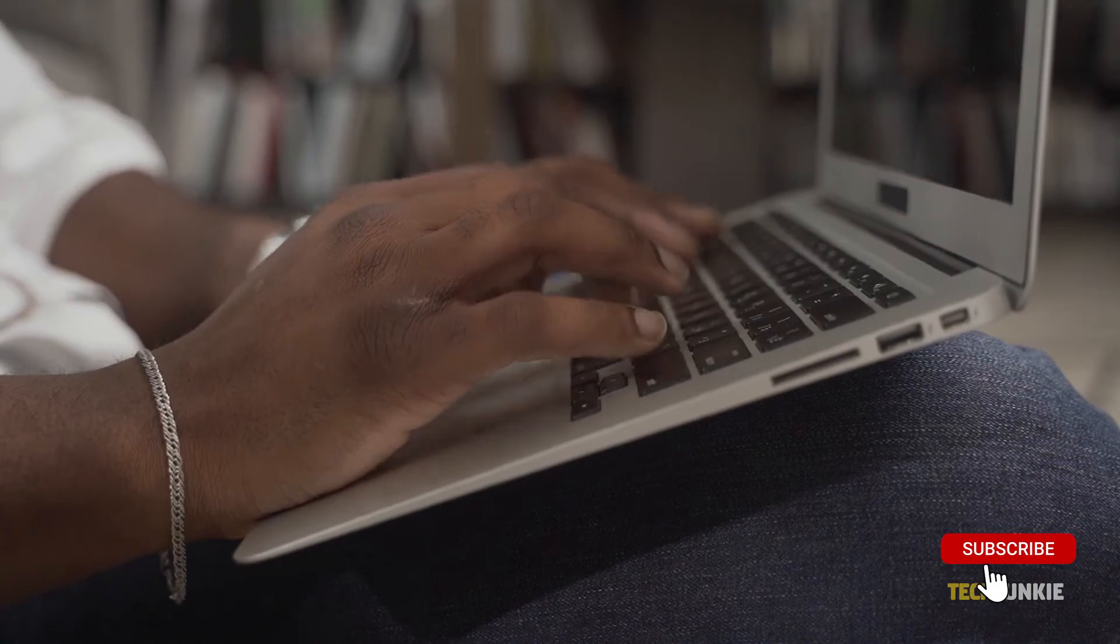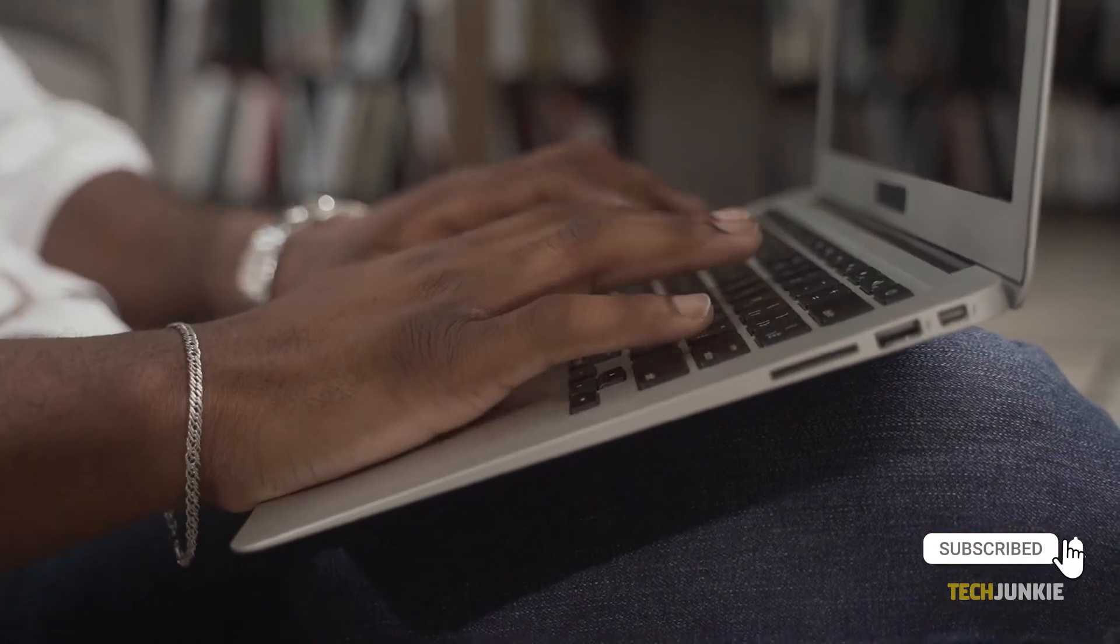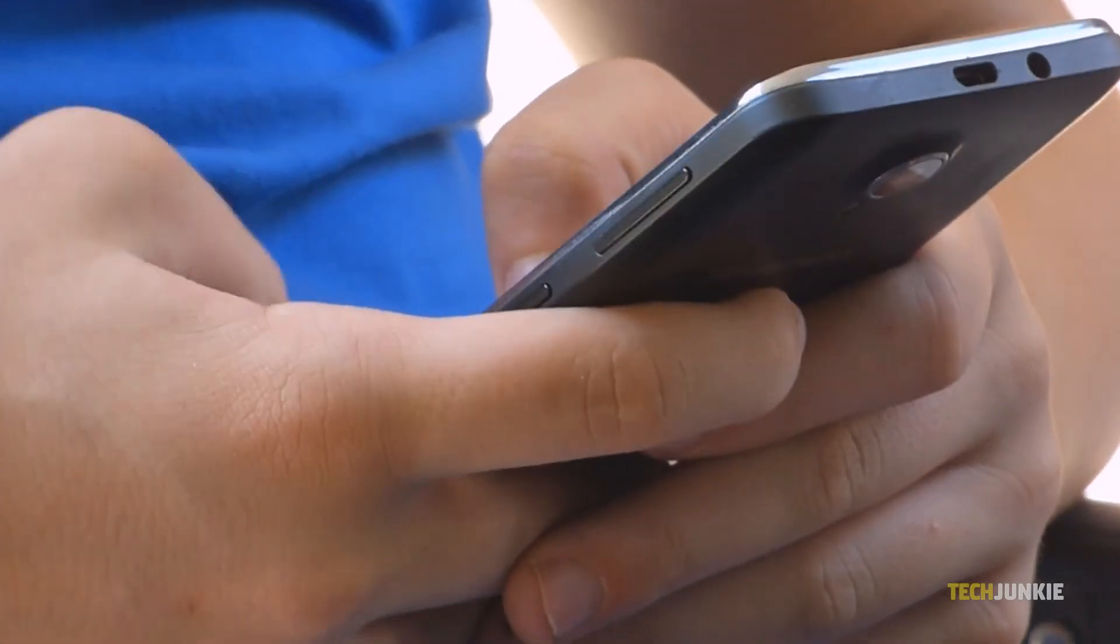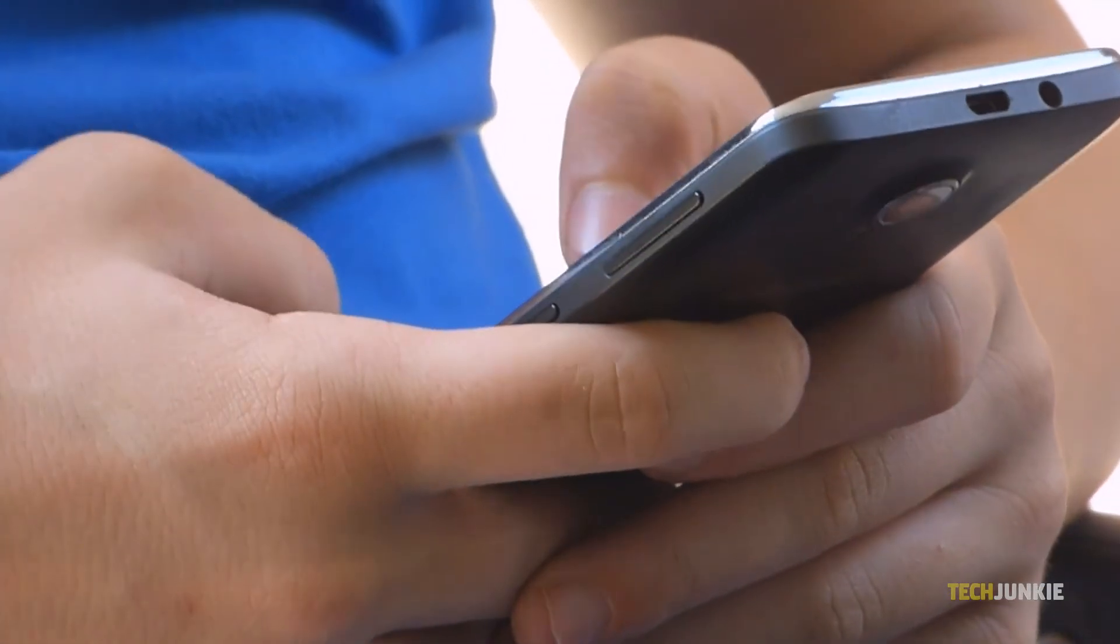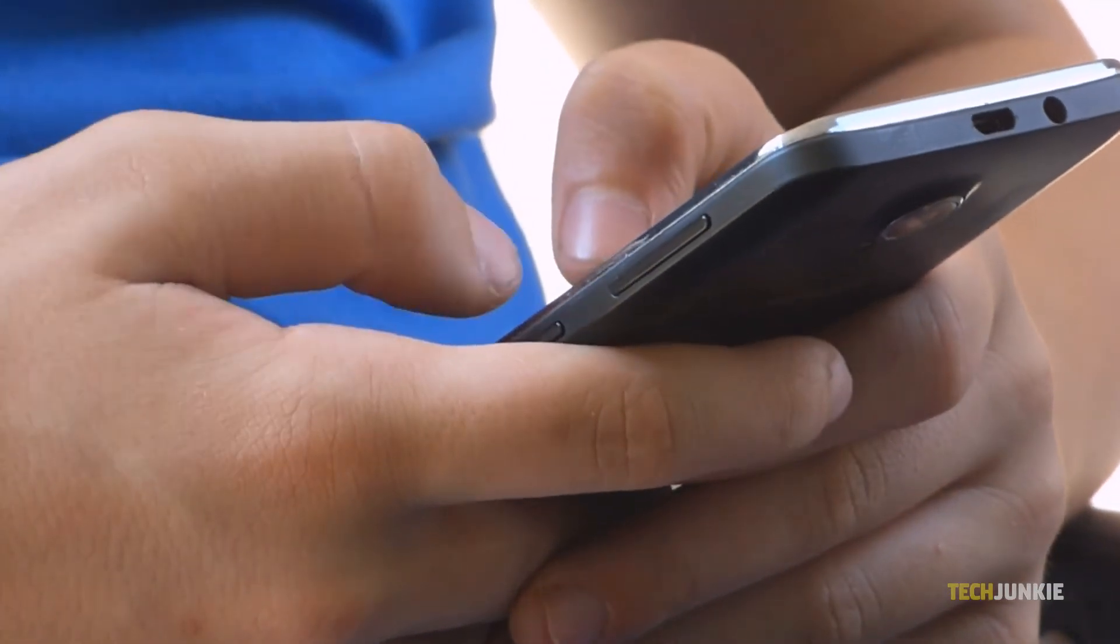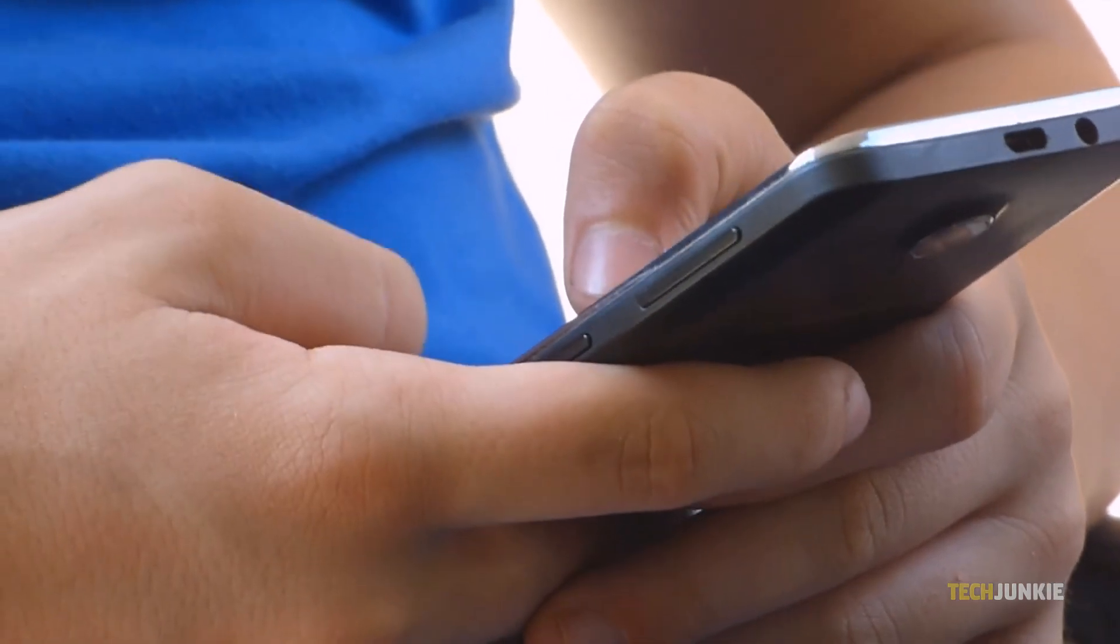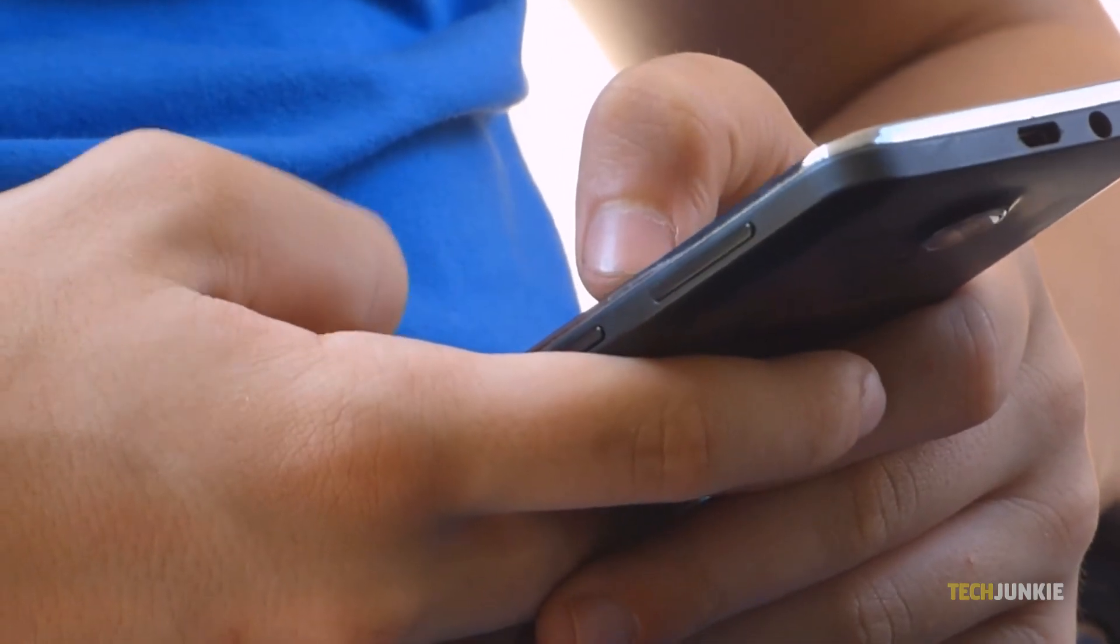This can only be done through the web version of Twitter. If you log in on your Twitter account through the application, either on your phone or tablet, be it iOS or Android, you won't be able to change this on the settings.